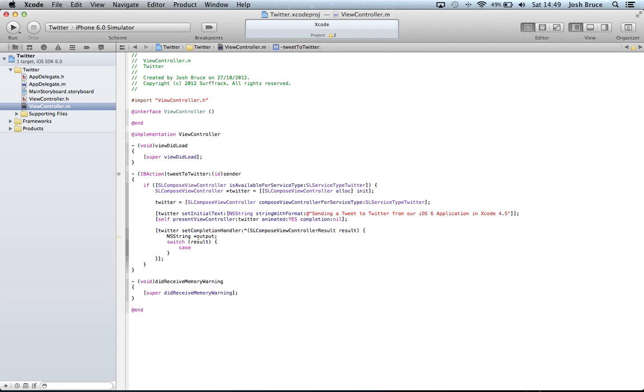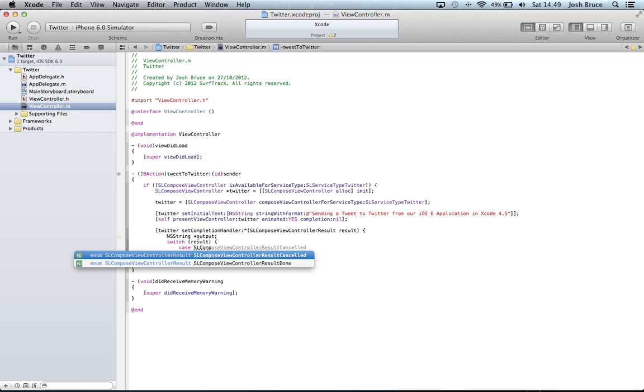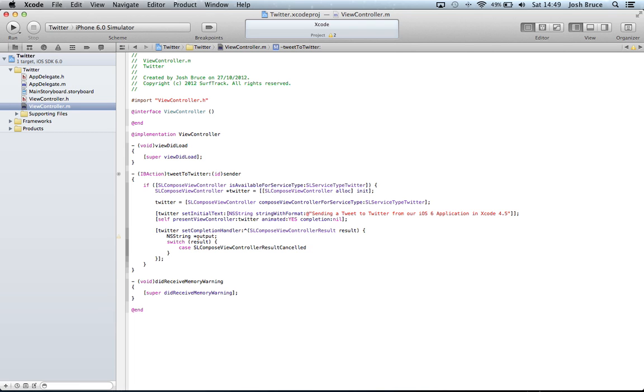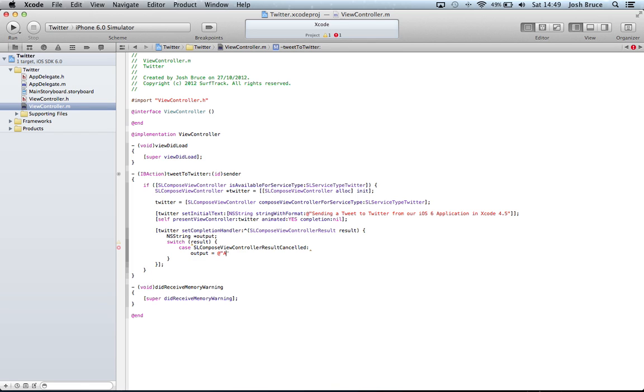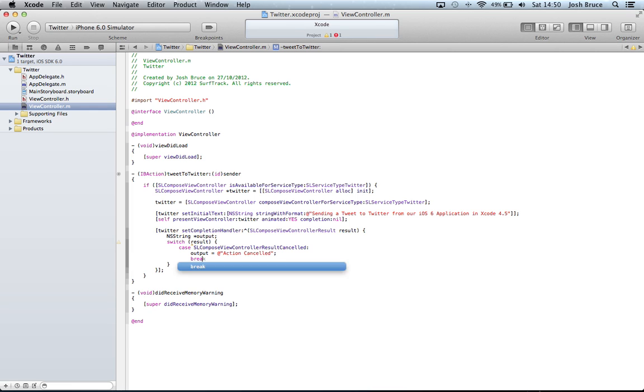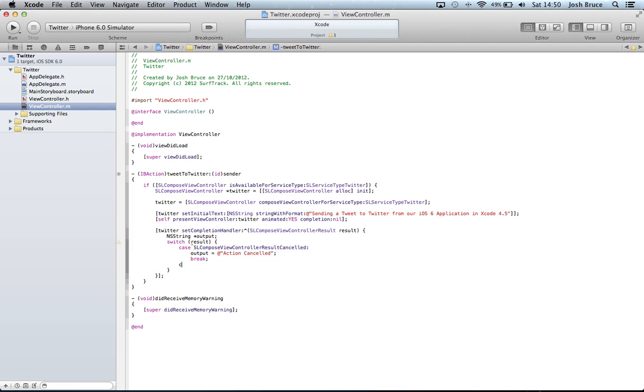Case SLComposeViewController result cancelled colon. And then we're going to set the output equal to action cancelled. And then we need a break and a semicolon.